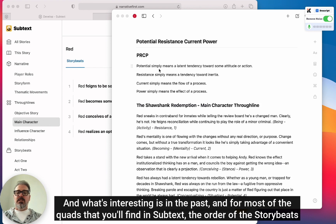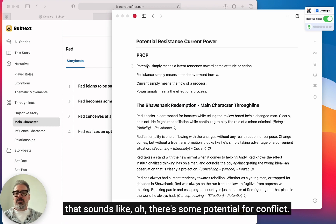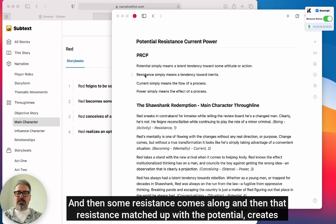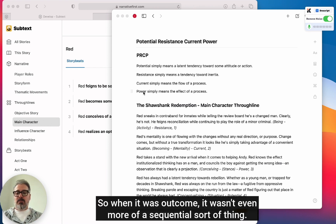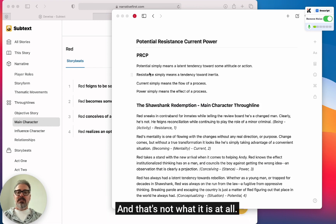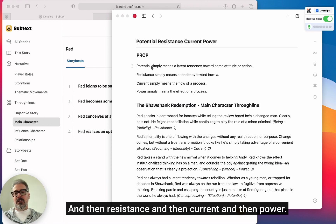What's interesting is in the past, and for most of the quads you'll find in Subtext, the order of the story beats will be potential, resistance, current, and outcome — which makes you think it begins with a potential, like there's some potential for conflict, then resistance comes along, and that resistance matched with the potential creates some current, and then results in an outcome. So when it was outcome, it was even more of a sequential thing. But that's not what it is at all. It's more about the relationship between these items, not the idea that potential comes first, then resistance, then current, then power.